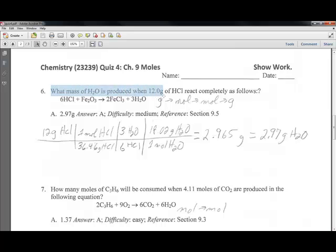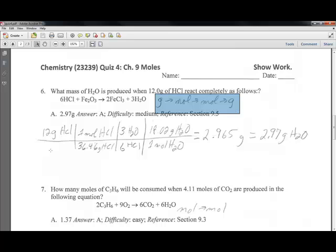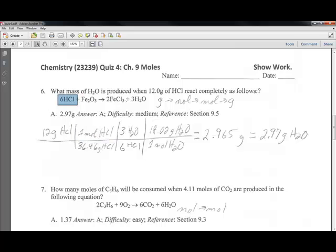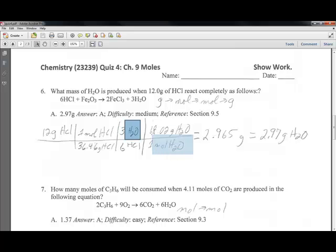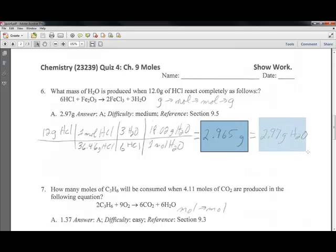What mass of water is produced when 12 grams of hydrochloric acid react? Using this balanced equation, our plan is grams to moles, moles to moles, moles to grams. We start with 12 grams of acid. The molecular weight of the acid gives 1 mole. The ratio from the balanced equation is 6 to 3. We then convert moles of water to grams of water using its molecular formula, giving us 2.965 or 2.967 grams of water.